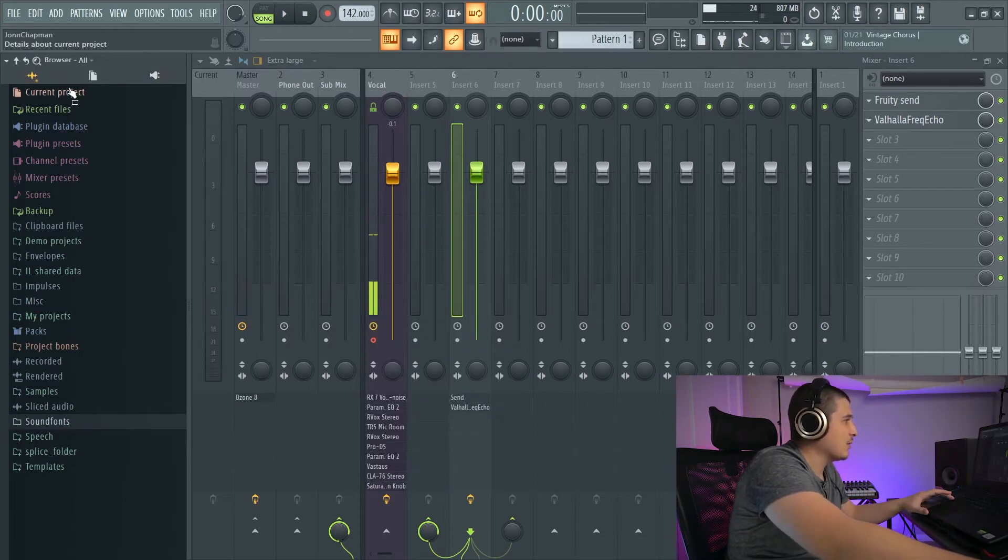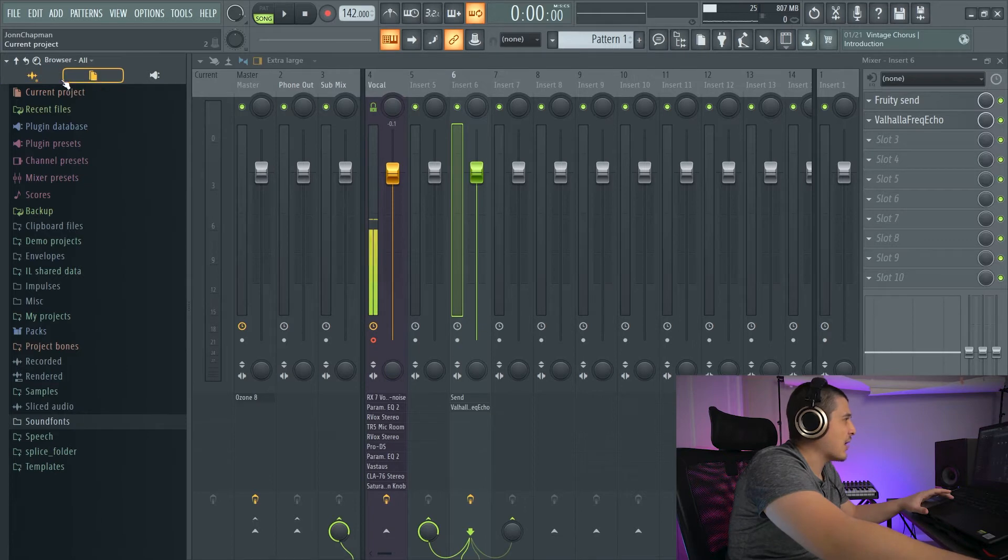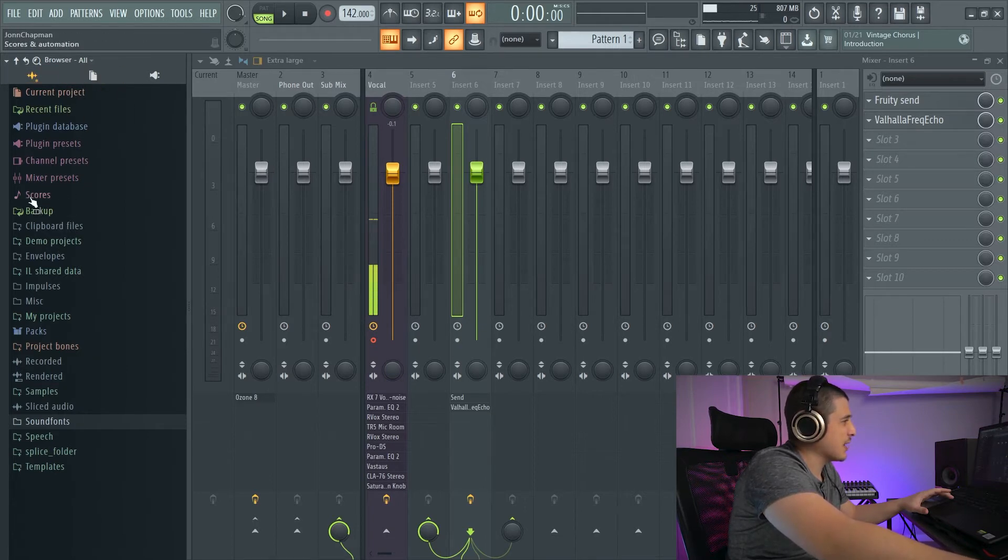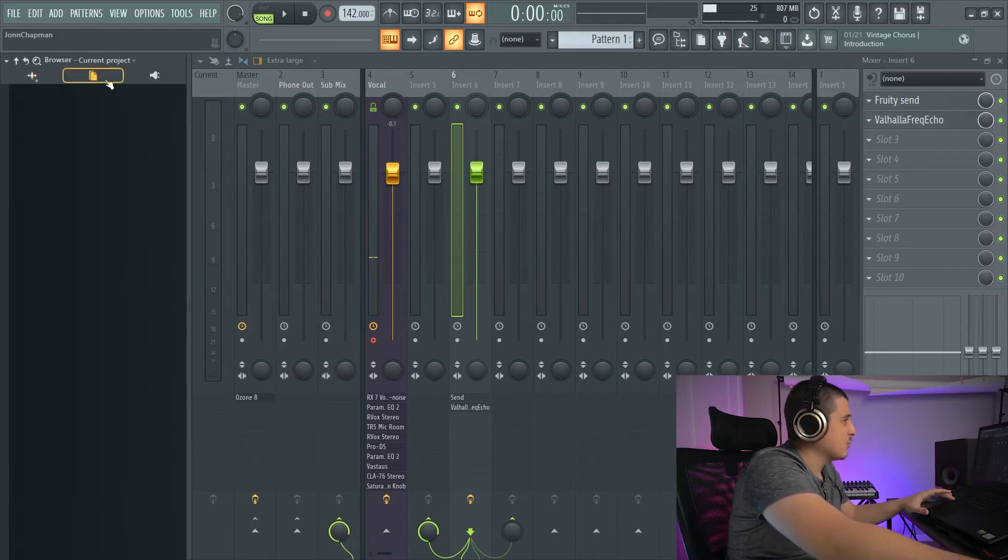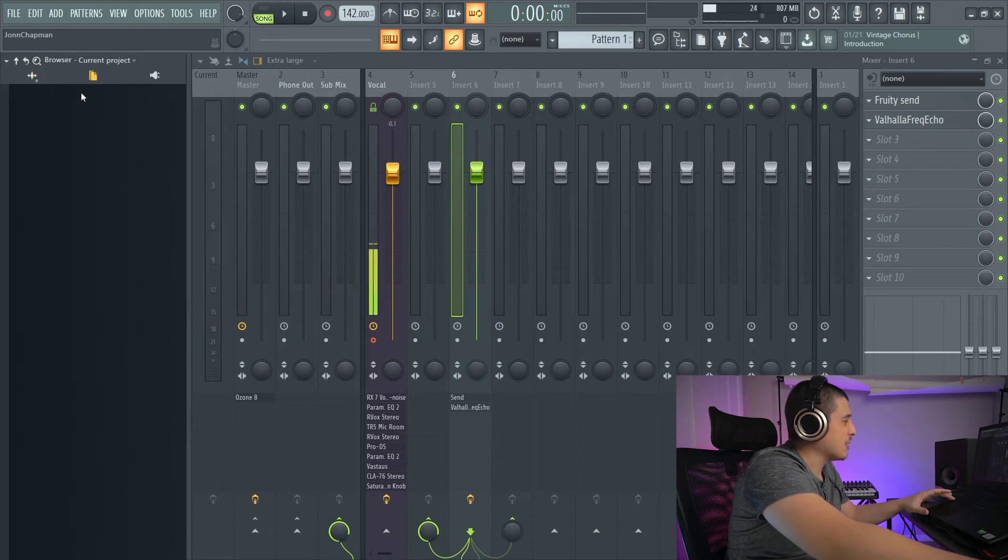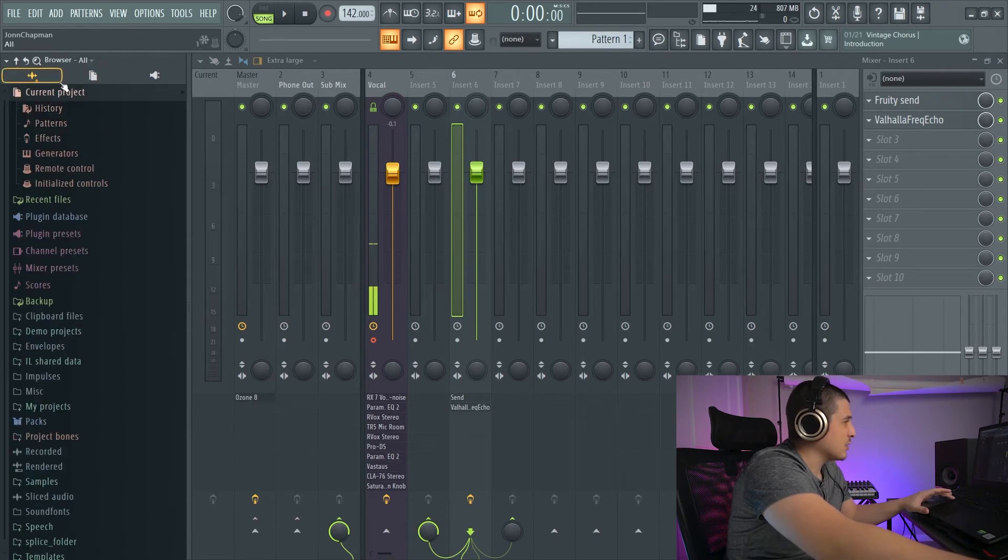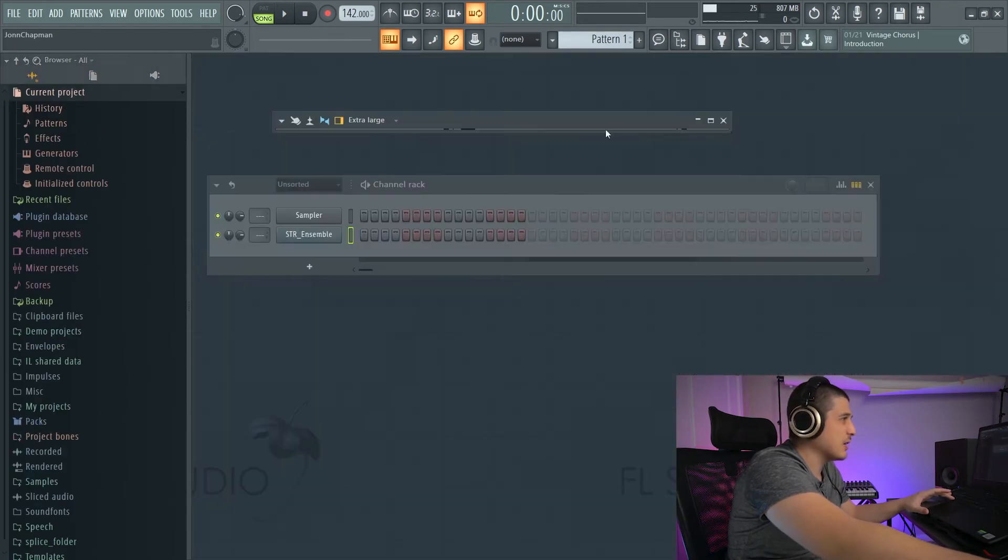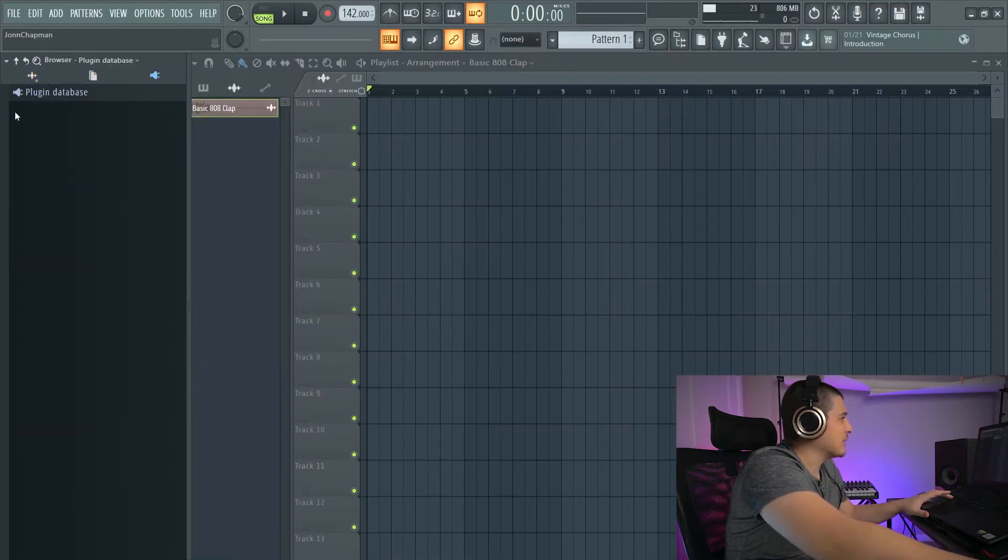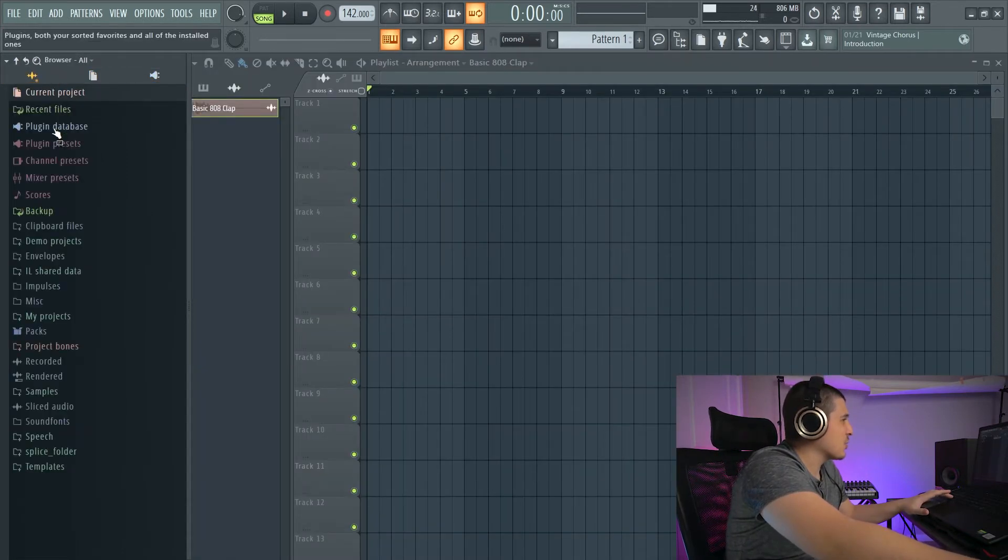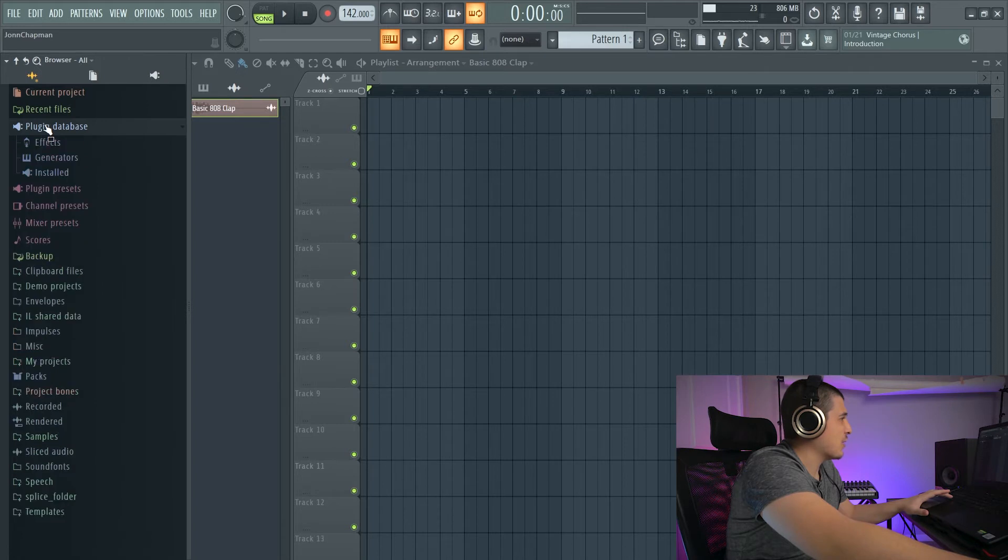Now we've got three options at the top. Cycling these will show us these same exact options that we've already looked at. We've got Current Project, which is all of this. That'll show us anything that is actually loaded into our project.